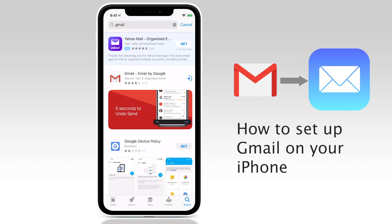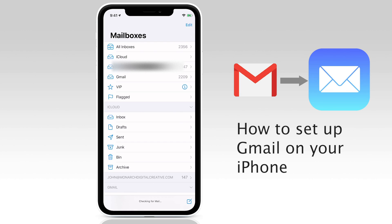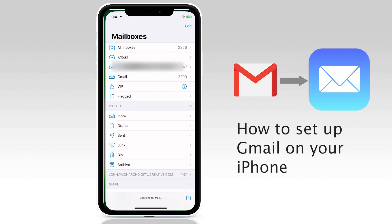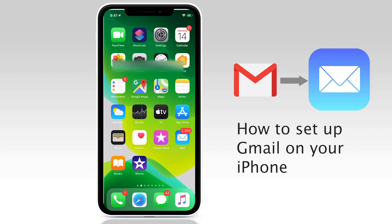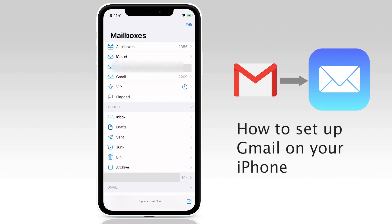But for those of you wanting a more integrated solution, I'm going to spend most of the time on this tutorial showing you how to set up your Gmail account inside Apple's own mail app. The main advantage here is that you can have multiple email accounts set up in iOS mail and access them all in one place.